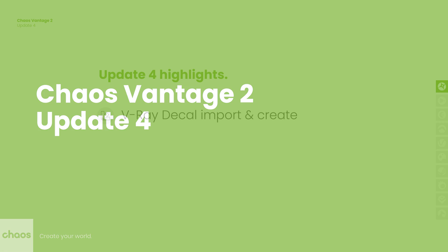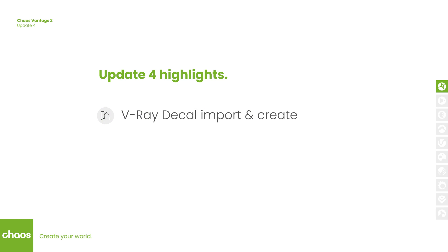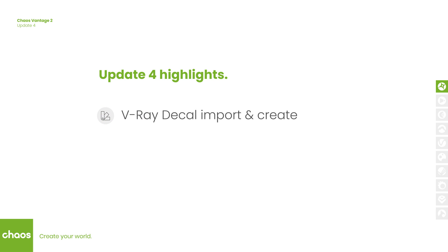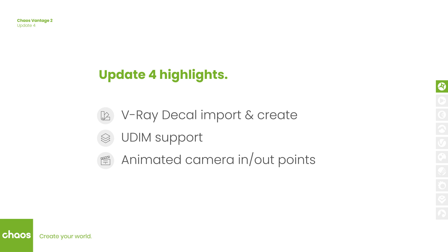We added support for imported V-Ray decals as well as options to create them. Vantage now supports the popular UDIM texturing workflow. Animated V-Ray scene cameras can be edited by setting in and out ranges. We added more post-processing effects and transferred them from the V-Ray scene.